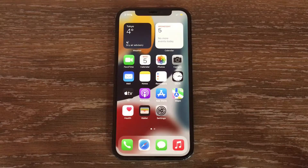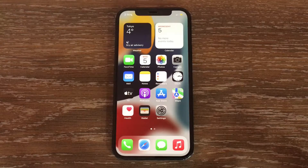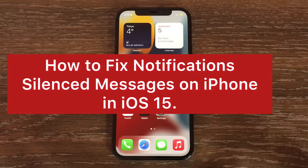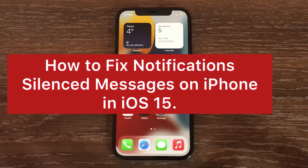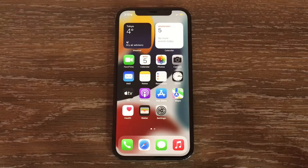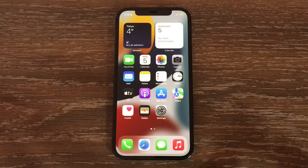Assalamu alaikum, hello everyone, welcome back to the channel. Today's video you will learn how to fix notification silent messages on iPhone in iOS 15, so without wasting any time let's start the video.